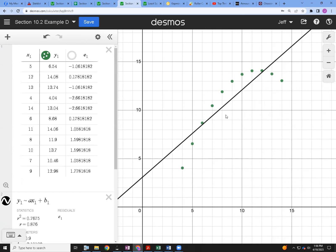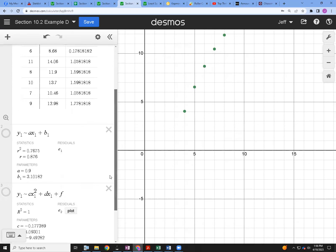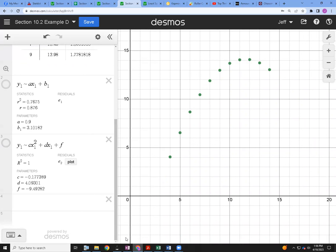In contrast, our linear example had a coefficient of determination of 0.7675 — not bad. But you can see something extra going on: the residuals have a definite pattern, suggesting there's more to the model. If we replace the linear model with a better one, we can get r-squared up to 100%. That model is 100% accurate — give me x and I'll tell you exactly what y is.